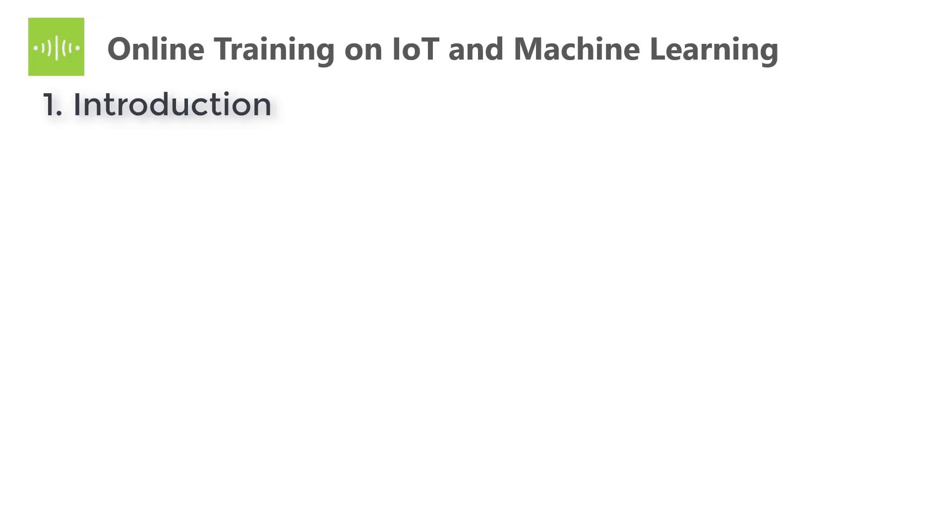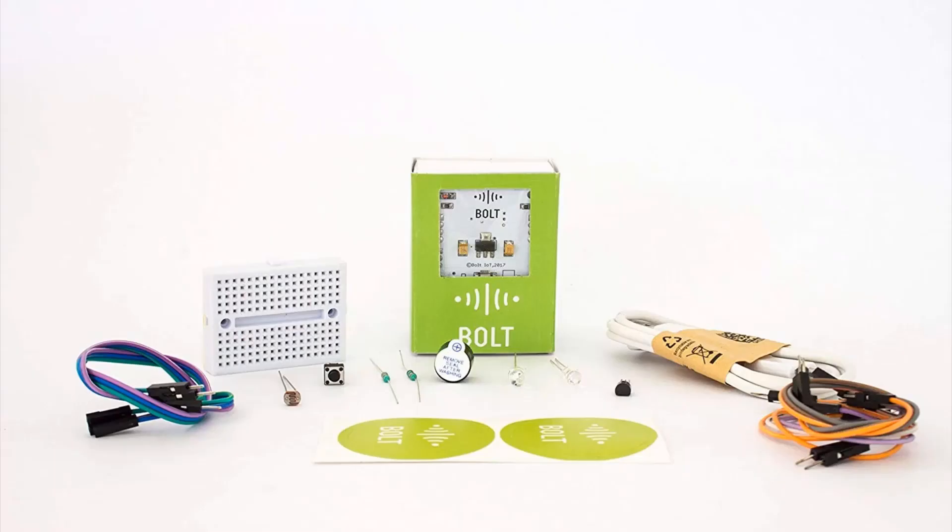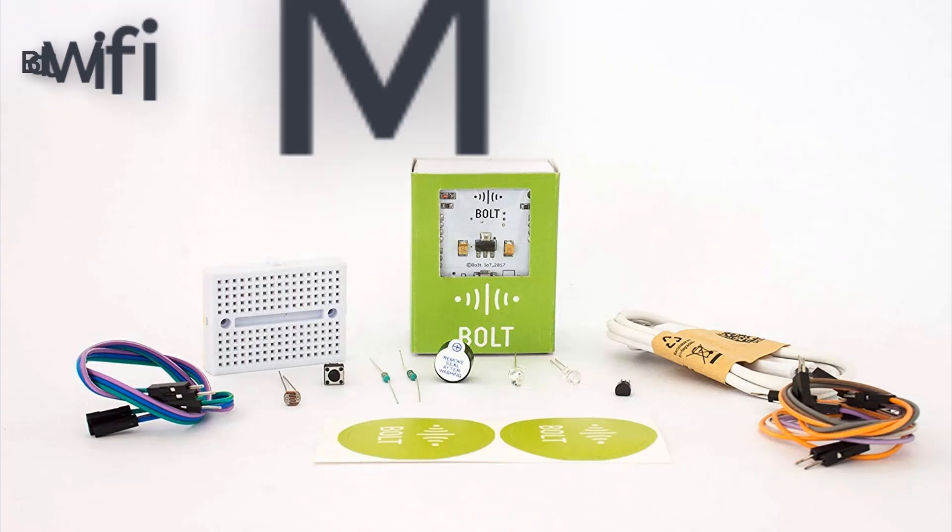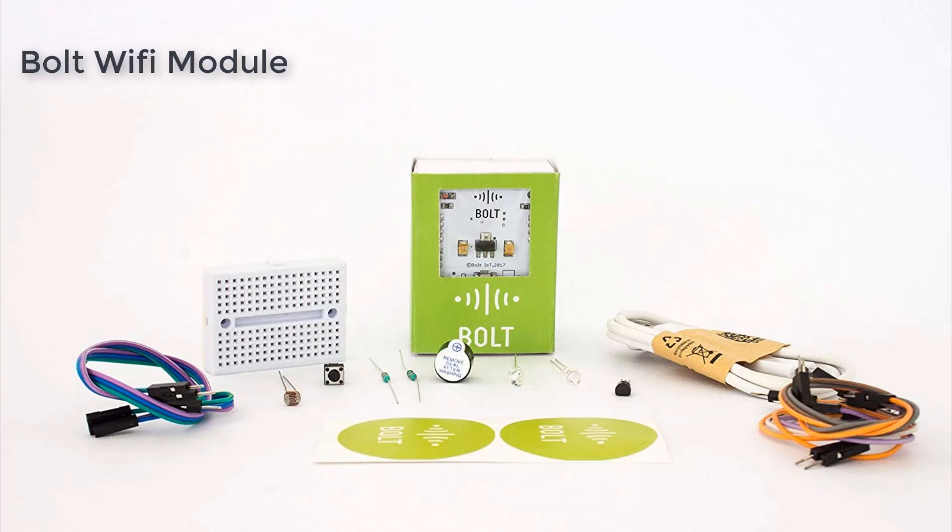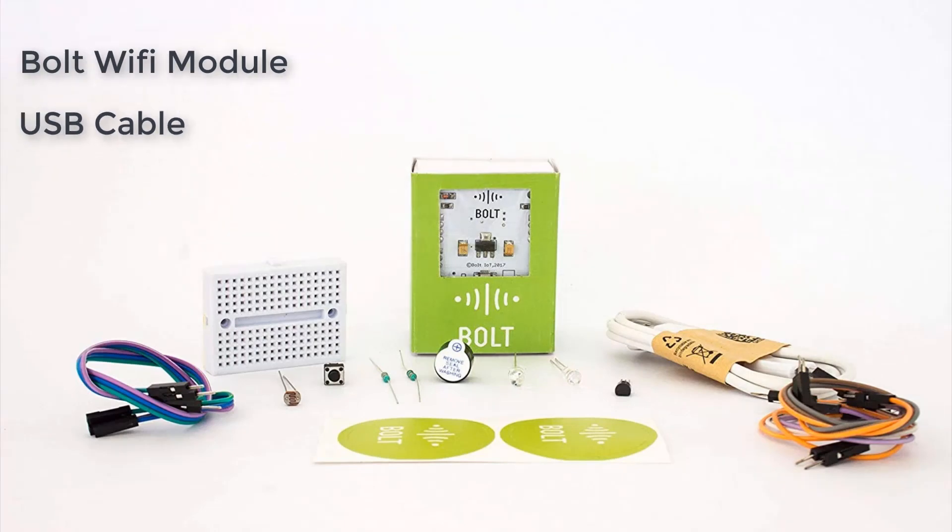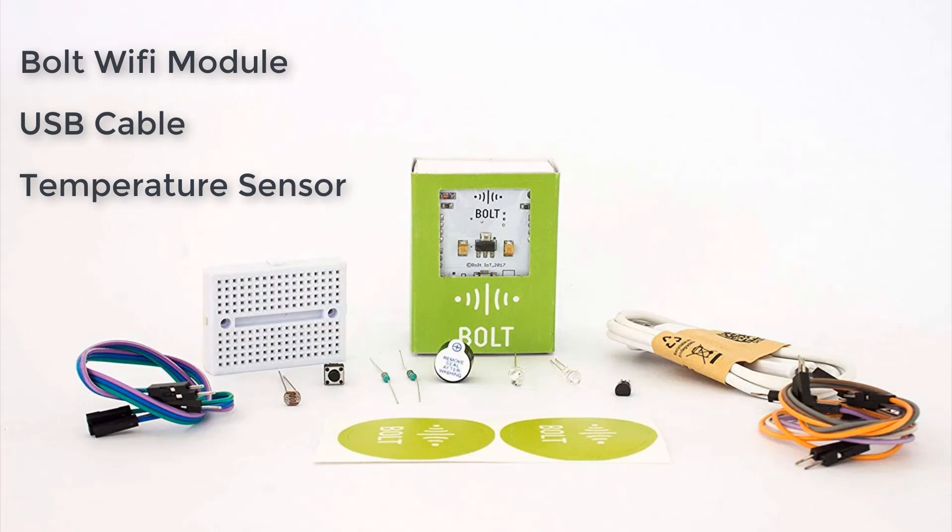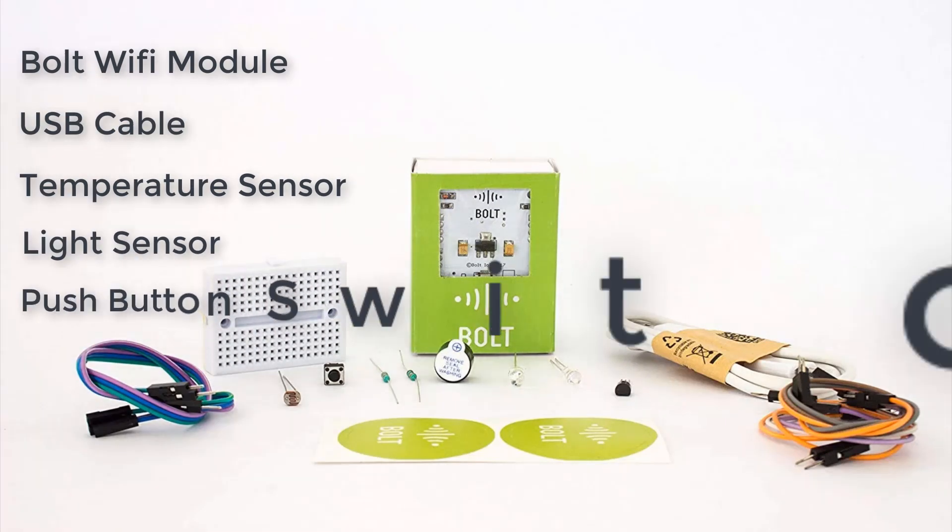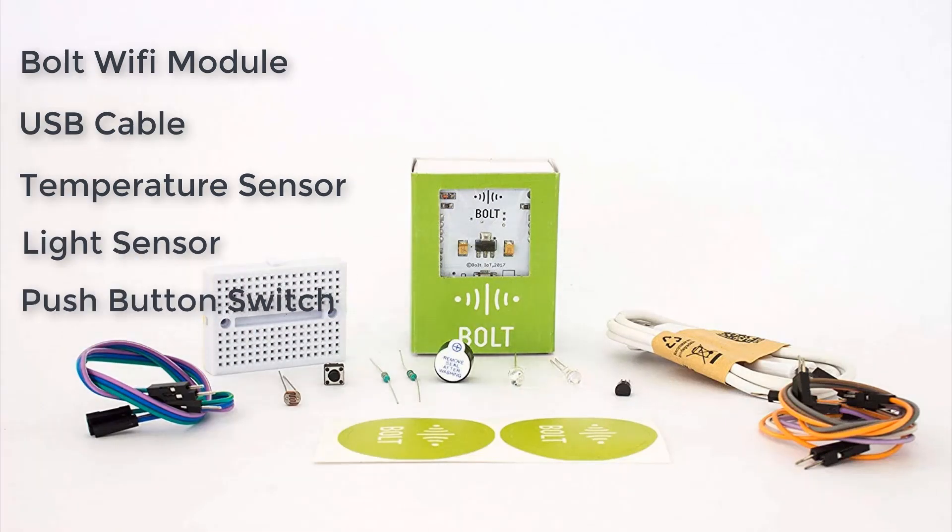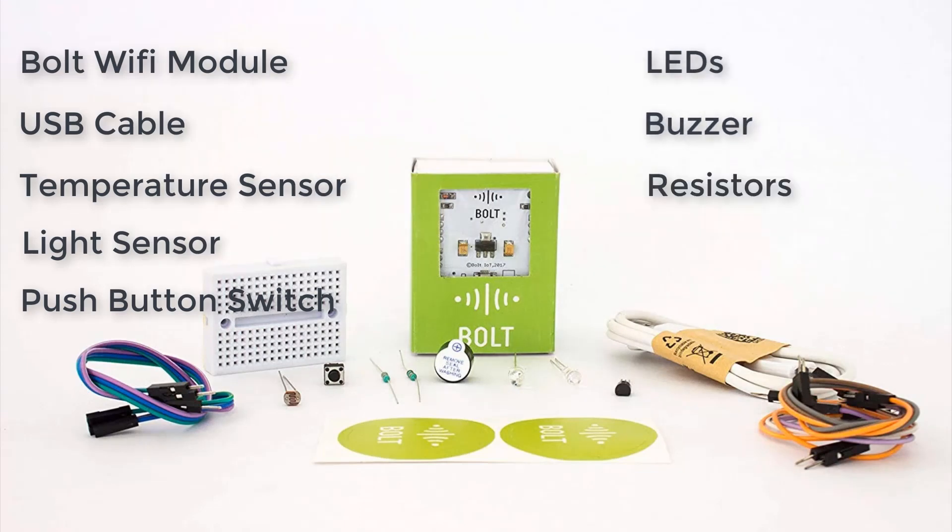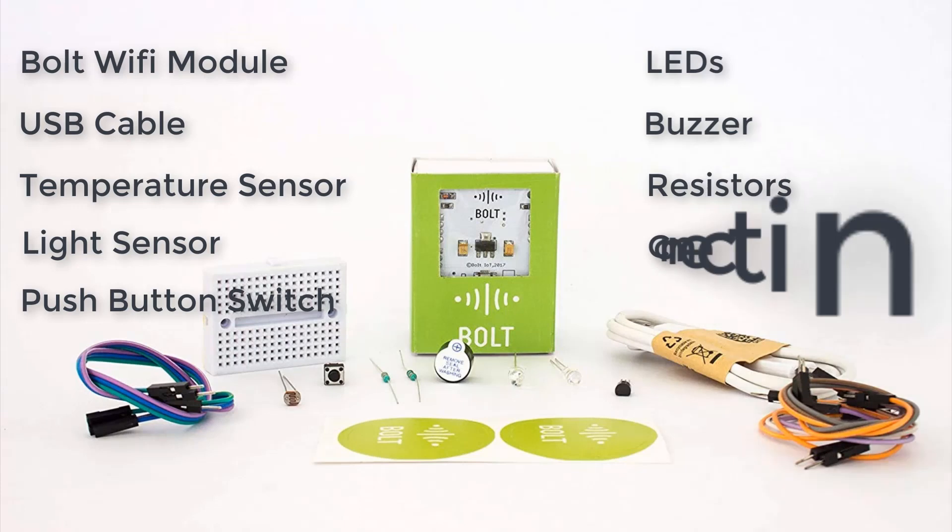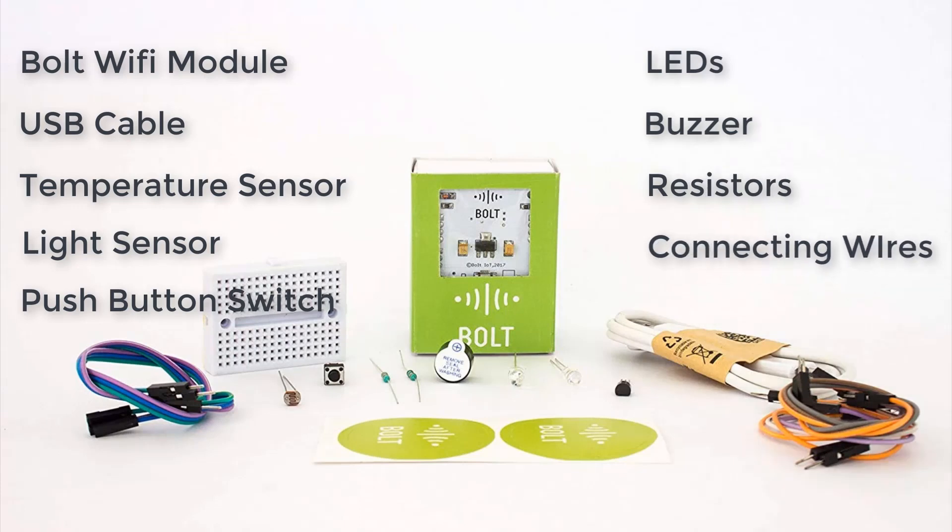Let's go to the contents of the course. The first one is Introduction. Here you will learn what is IoT, how to handle the Bolt Wi-Fi module, and contents of the kit. The kit contents are Bolt Wi-Fi module, USB cable, temperature sensor, light sensor, push button switch, LEDs, buzzer, resistors, assorted connecting wires, and breadboard.